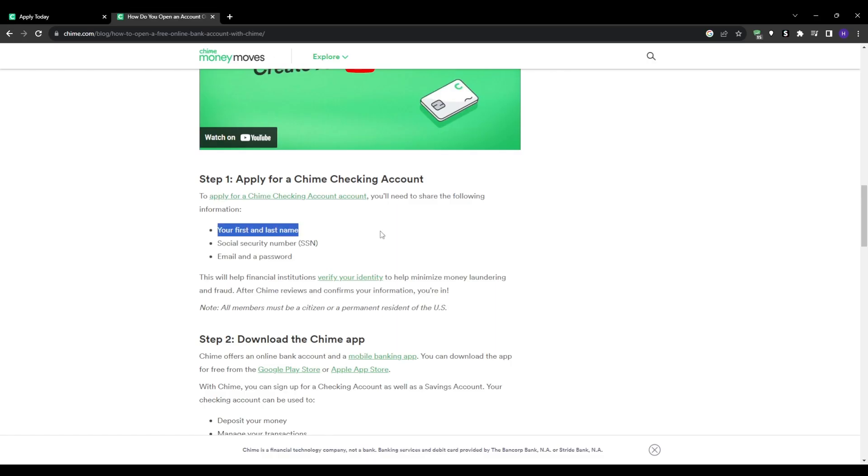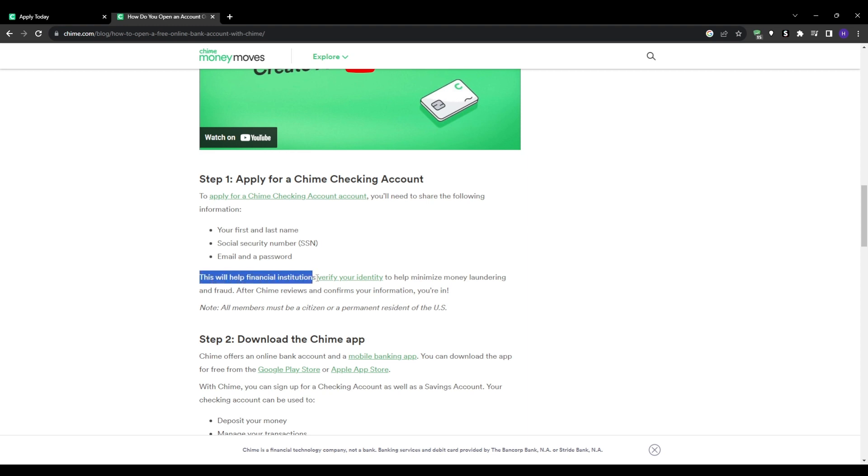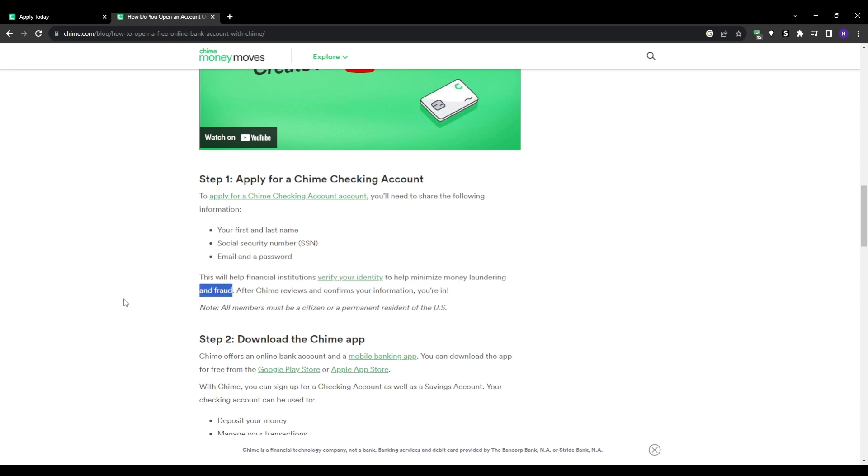And now for the verification process, it's part of the application process. Obviously, Chime will then verify your identity. And this is a standard procedure that all the financial institutions follow to comply with federal laws. This is important to prevent things like fraud or money laundering. So now all we can do is just wait patiently for it.